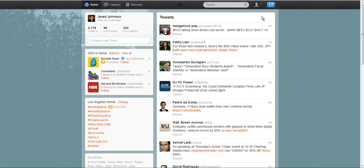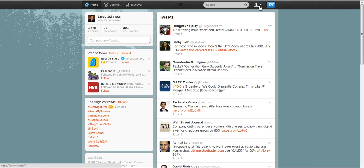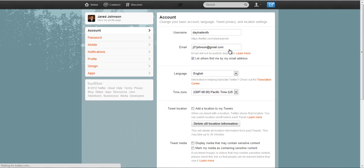As you log into your Twitter account, you just want to go right here to this little man shape thing up here. This is your settings area. Click on that and you're going to want to go to settings.